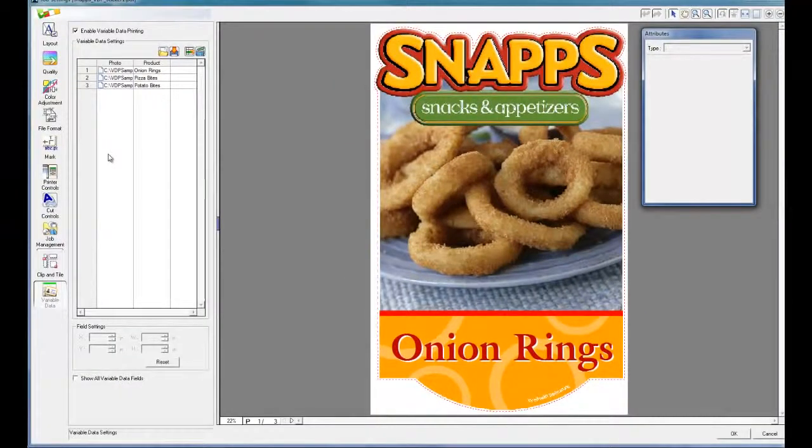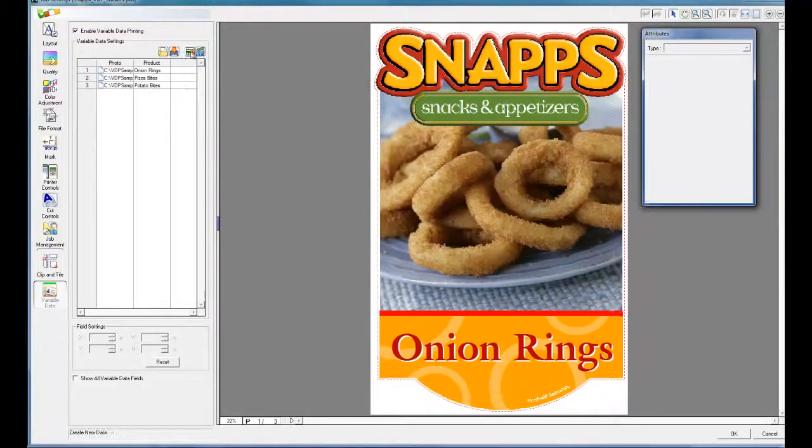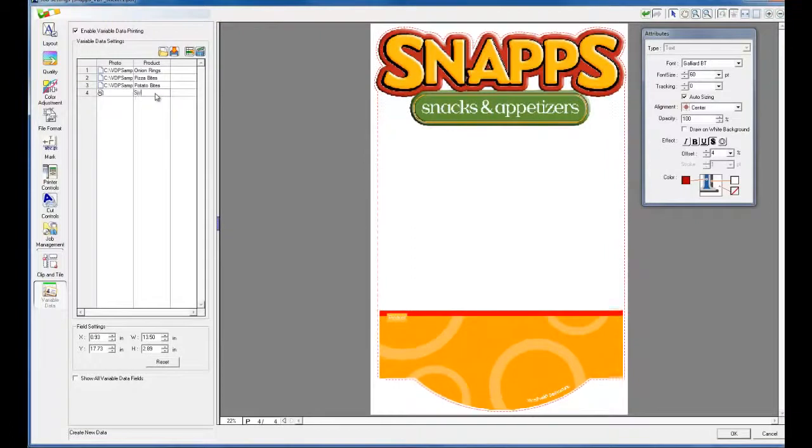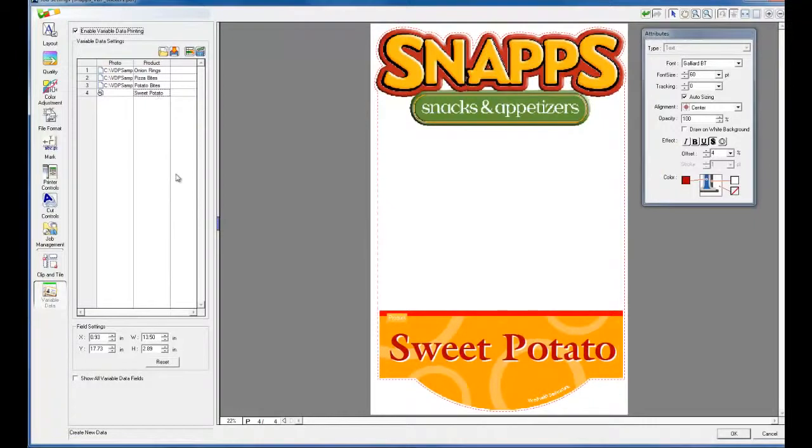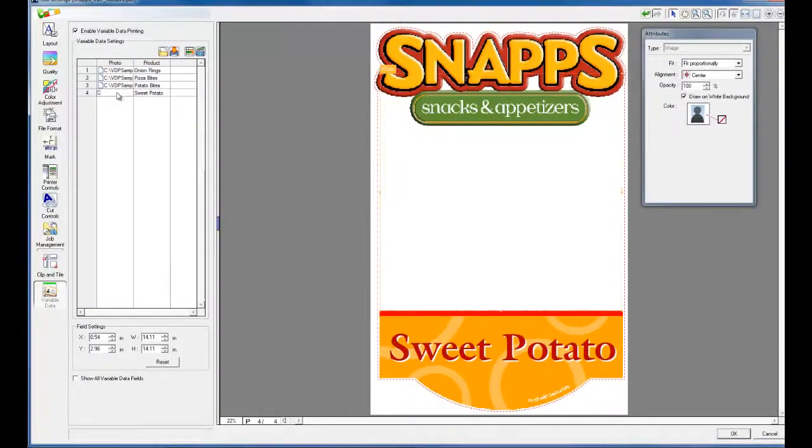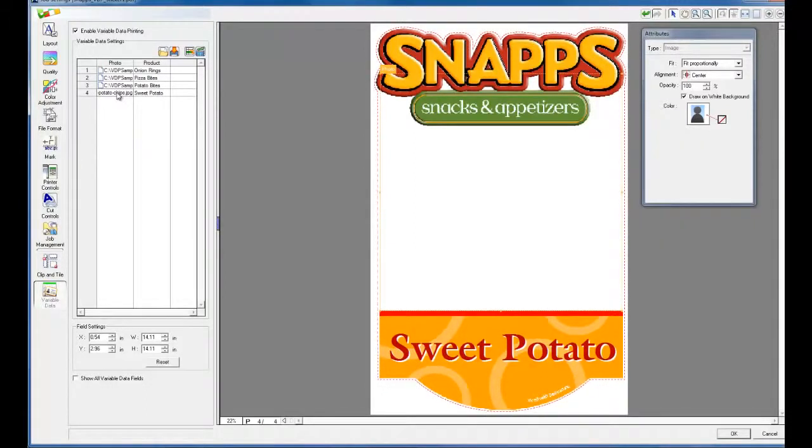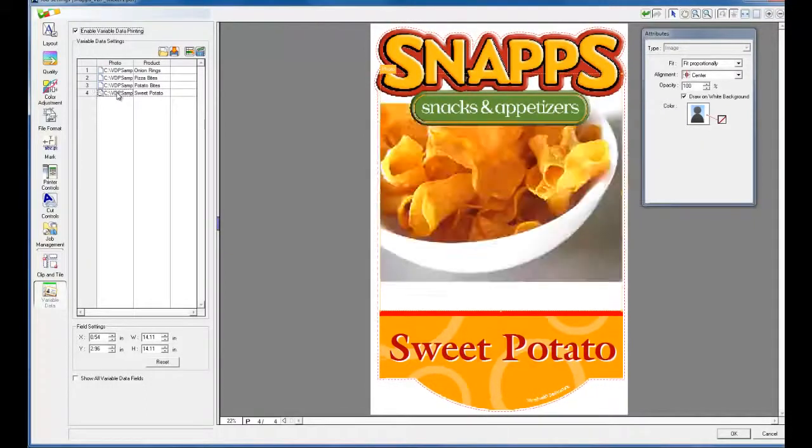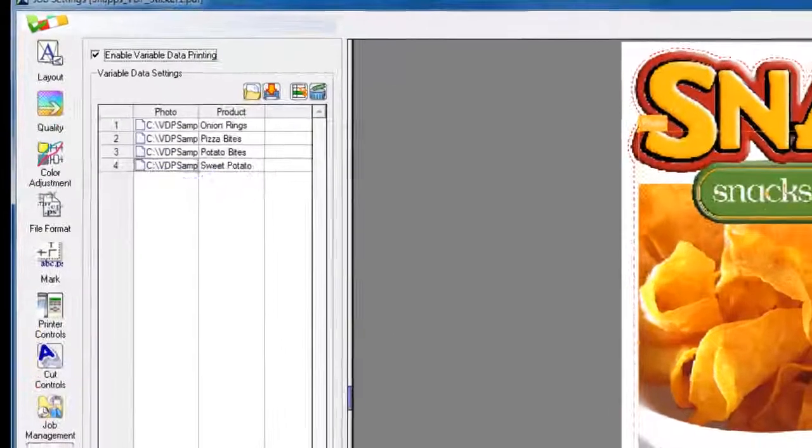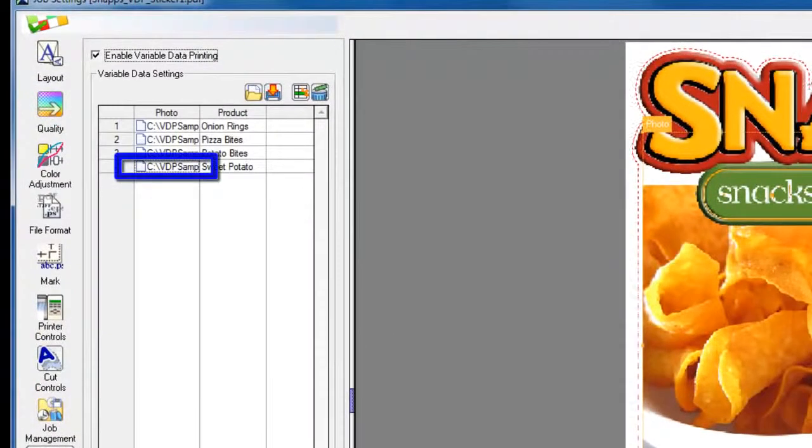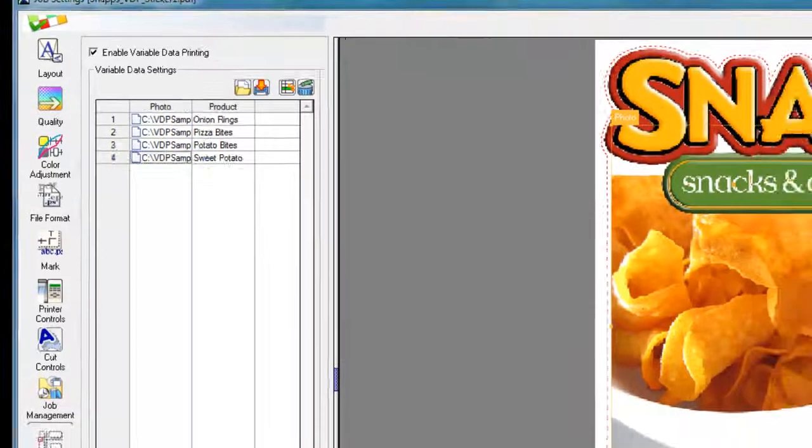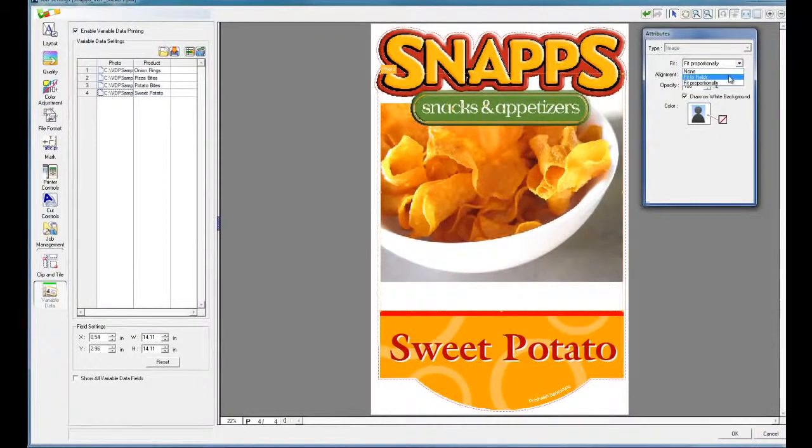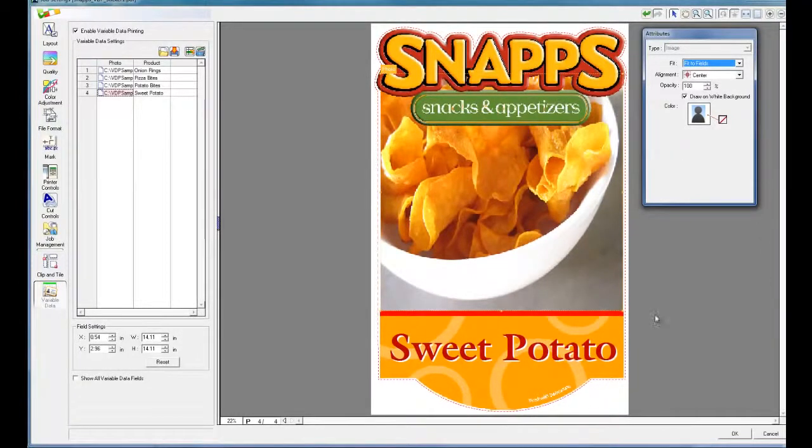VersaWorks also allows you to enter the data manually. Click Create New Data and type the appropriate data in the new row. The preview is automatically updated as you finish typing the information. By having only this cell selected in the table, we can make changes in the layout that only apply to this copy. In this case, we will change the way the image fits into the field.